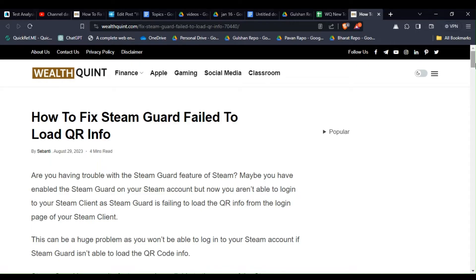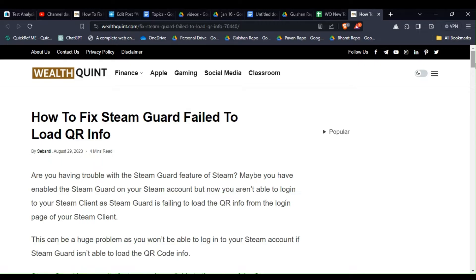Are you having trouble with the Steam Guard feature of Steam? Maybe you have enabled Steam Guard on your Steam account but now you are not able to login to your Steam client as Steam Guard is failing to load the QR info from the login page of your Steam client.